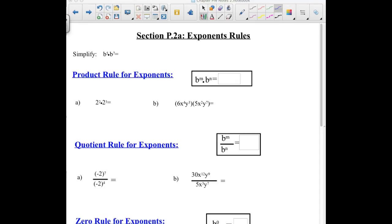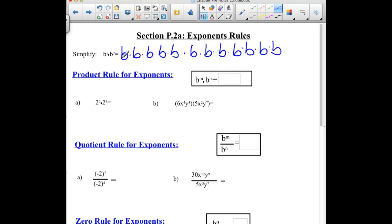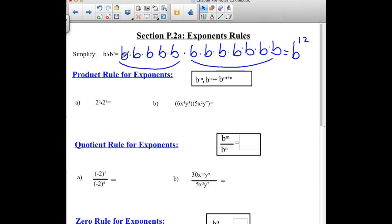So first question: simplify b to the 5th times b to the 7th. If we were going to write this out the long form, b to the 5th means that we have 5 b's being multiplied together, and then it says to multiply 7 more. We don't want to have to do that for every question, so our shortcut is to count up how many b's are being multiplied. We had 5 in the first chunk and 7 in the second, which gives us a total of 12. So our shortcut rule is: as long as the base matches, we can simply add the exponents.